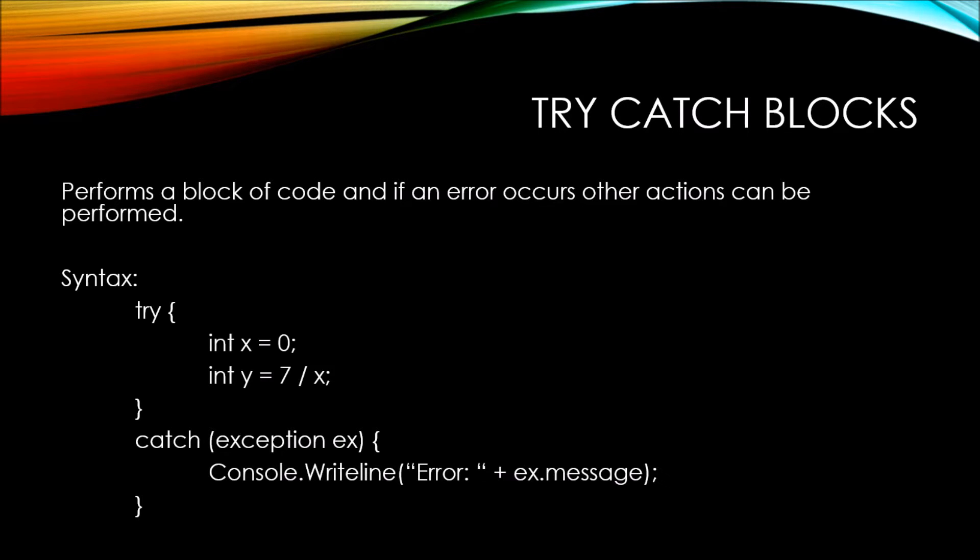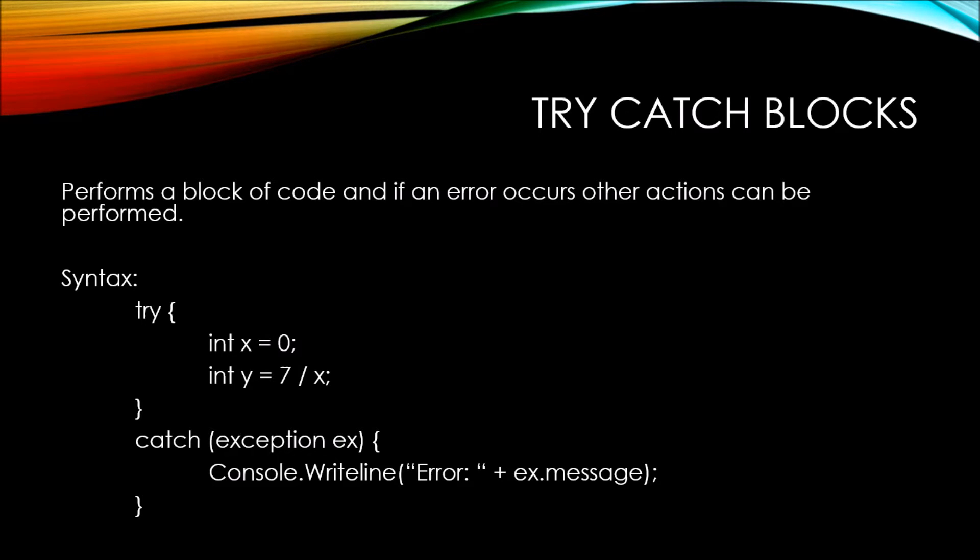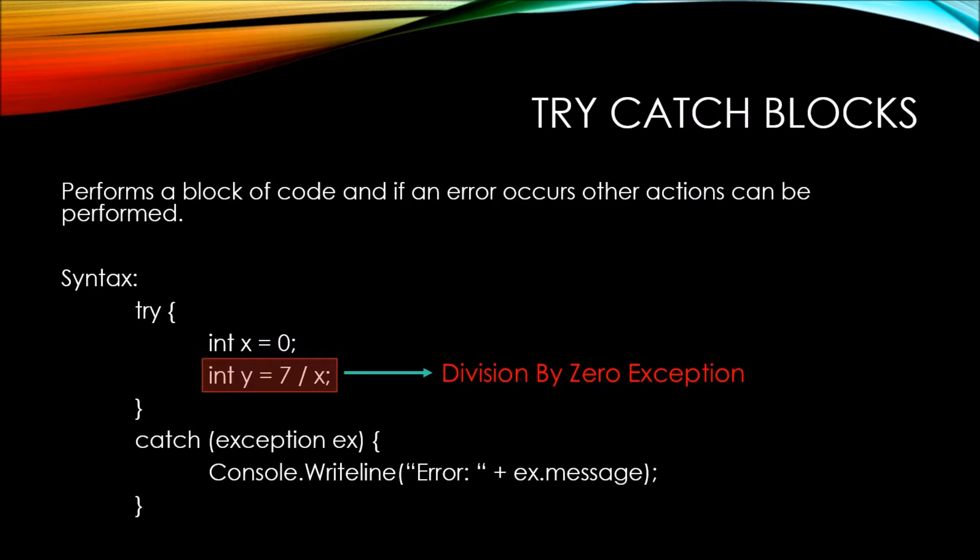If we had some code in here, let's say int x equals 0, then we try to define y as being equal to 7 divided by x, we should get an error, because 7 divided by 0 is going to lead to a division by 0 exception. This is what's called throwing an error.